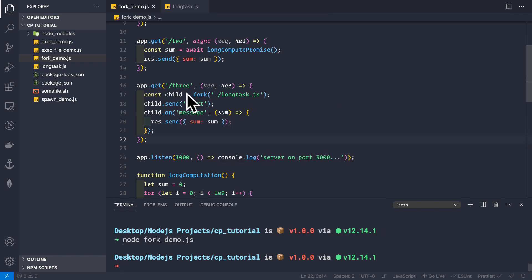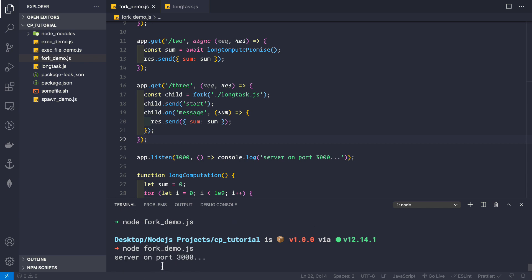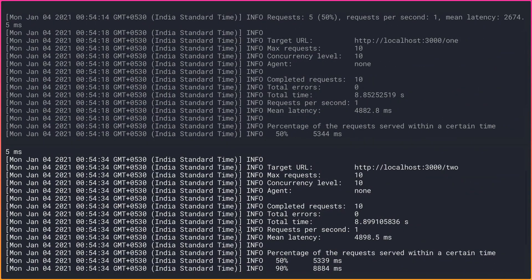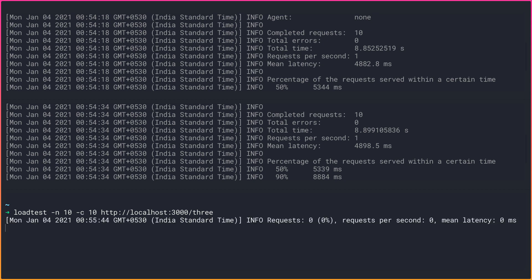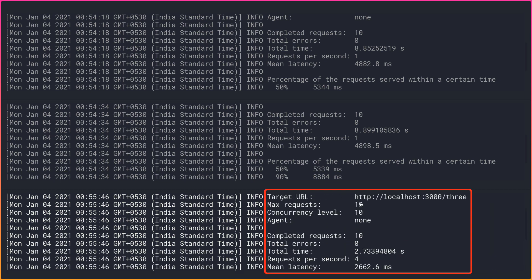Let's save and restart the application with node fork-demo.js, then run the same load test against route three. The results show that the total time to complete all 10 requests is only 2.73 seconds, and the requests per second handled by our application is 4 — a significant improvement over routes one and two.